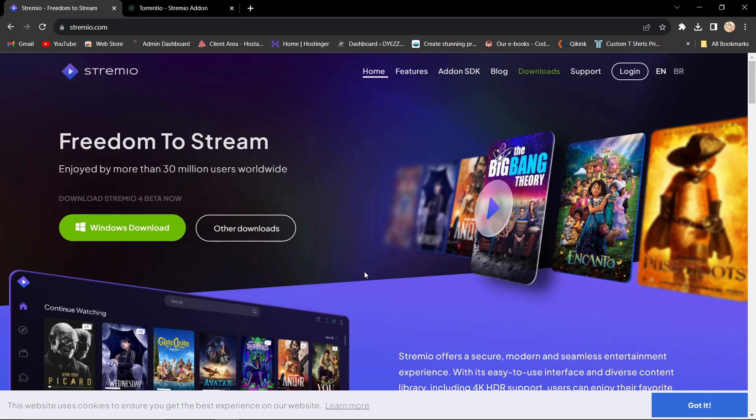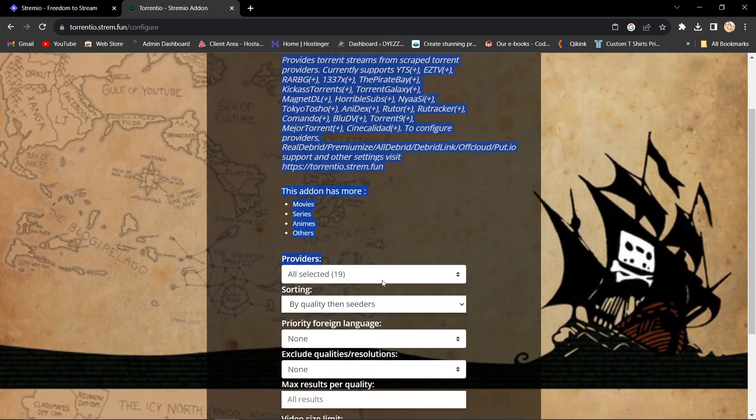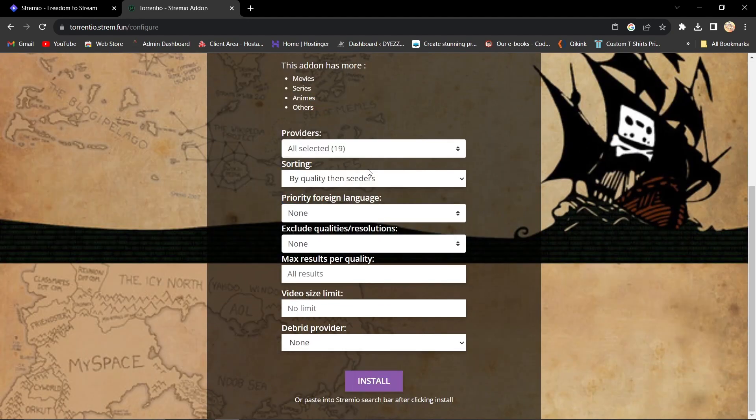Now, to add Torrentio, visit torrentio.stream.fun. You'll find the configure link on this page. Ensure that your settings match the default ones.